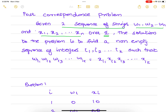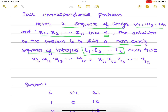The solution to this problem is to find a non-empty sequence of integers i1, i2, up to ik, such that w_i1 w_i2 w_i3 up to w_ik should be equal to x_i1 x_i2 x_i3 up to x_ik.